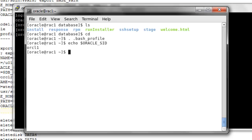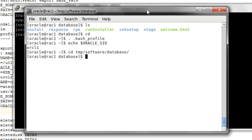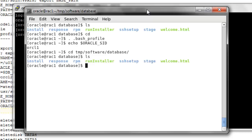Let's verify: echo ORACLE_SID returns orcl1 on node 1. Now let's navigate to the database software directory and run the runInstaller.